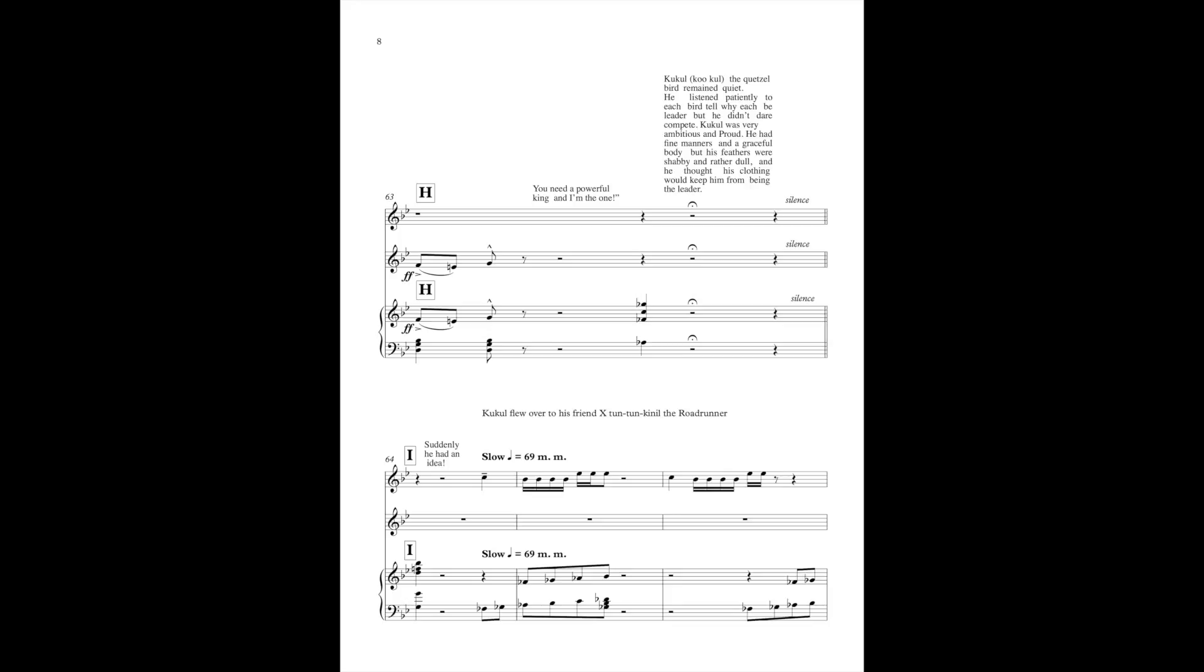Kootz, the Quetzel bird, remained quiet. He listened patiently to each bird tell why each should be the leader, but he didn't dare compete. Cakul was very ambitious and proud. He had fine manners and graceful body, but his feathers were shabby and rather dull, and he thought his clothing would keep him from being the leader.